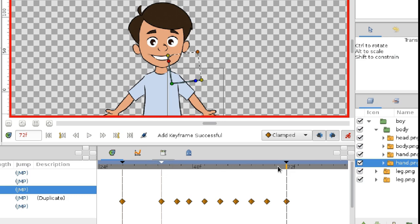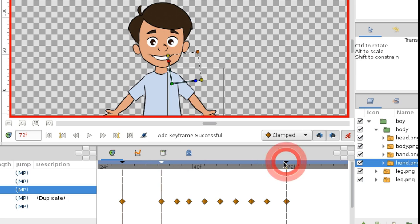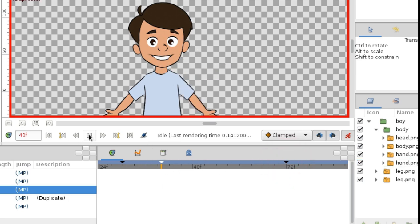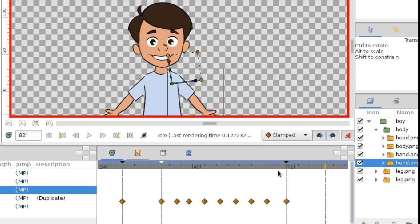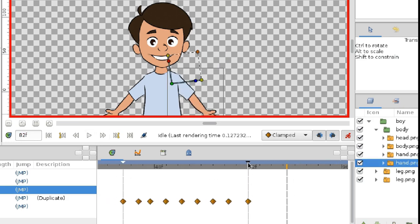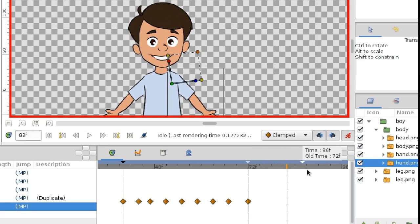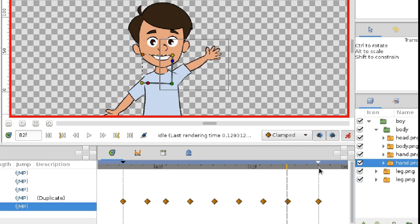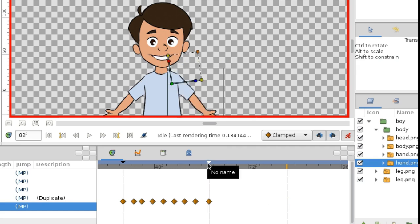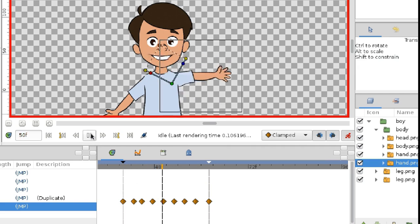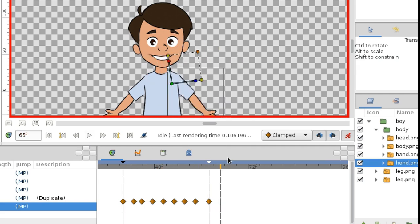Now I've got two events, two keyframes. The character started waving his hand, and he stopped waving. Now let's try to move the last keyframe. And here's the trick. Moving keyframes automatically scales the waypoints between them. Look how easily I can change the duration of the whole action.